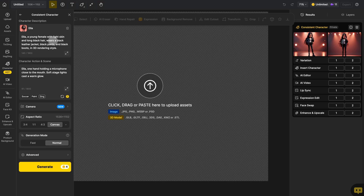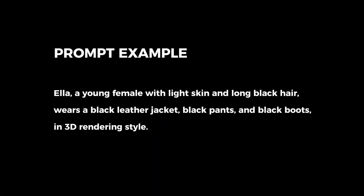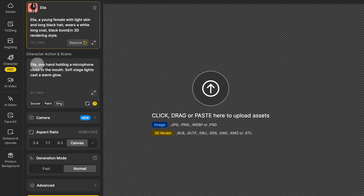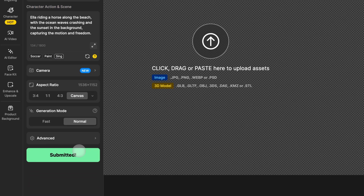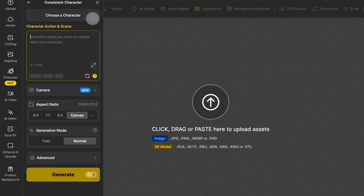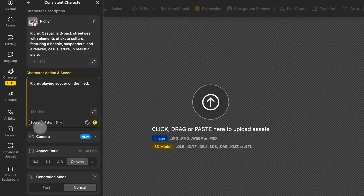If you want to generate more diverse images with this character, all you have to do is update the text in the text box. In the character description box, just remove the character's original outfit and add a new one. For example, if the character originally has a black leather jacket, delete it and change it to a white long coat while leaving the rest of the description the same. Then in the character action and scene box, describe what you want your character to do and the scene they're in. Click generate to create the image and check out your creation on the right side of the screen. If you want to use a different character, simply click the trash bin icon and choose a new character. And if you're using a realistic style character, you can follow the same steps to easily generate realistic images with different variations.